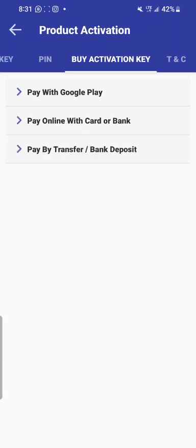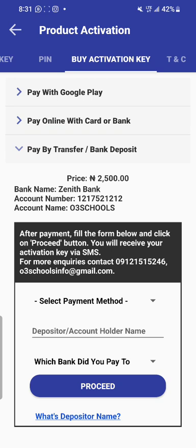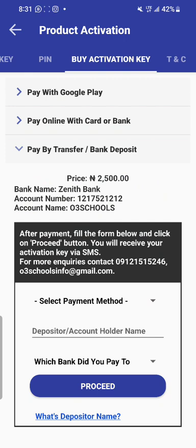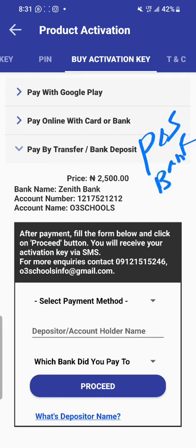For the third option, which some of you will prefer, is paying by bank transfer or by depositing. If you are transferring from your account, simply transfer to this account number — the app will show you the school's account number. After you have made payment, you will need to send the receipt of your payment. With this bank account option, you can use POS to make the payment, go to the bank directly, or anybody can make this payment for you. It does not matter whether you have an account or not. We need your payment receipt — send it to our WhatsApp number: 09121515246.